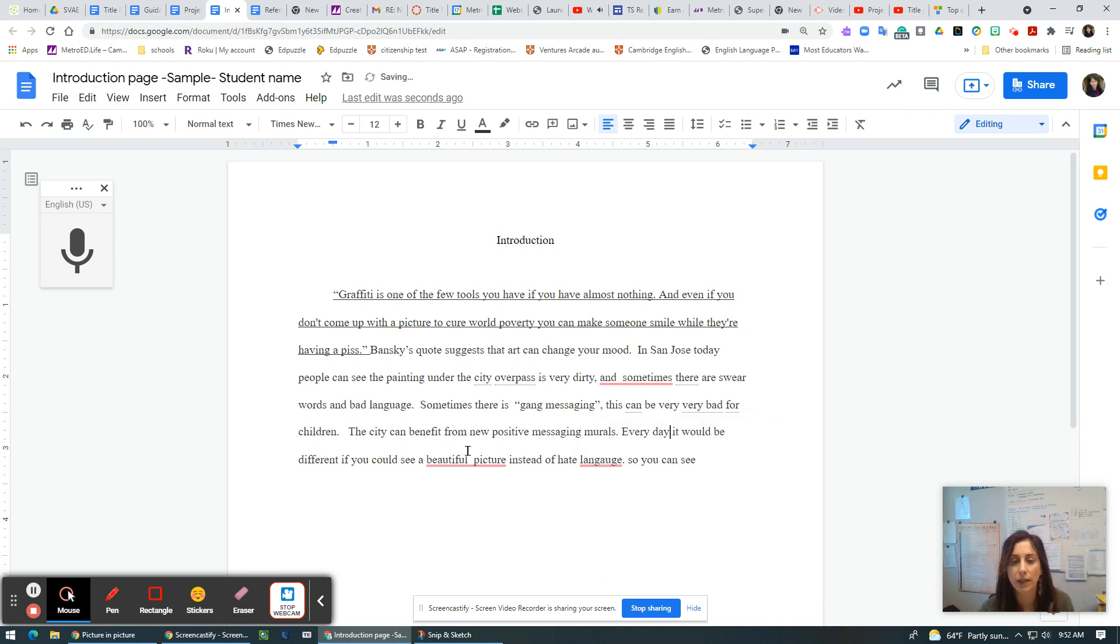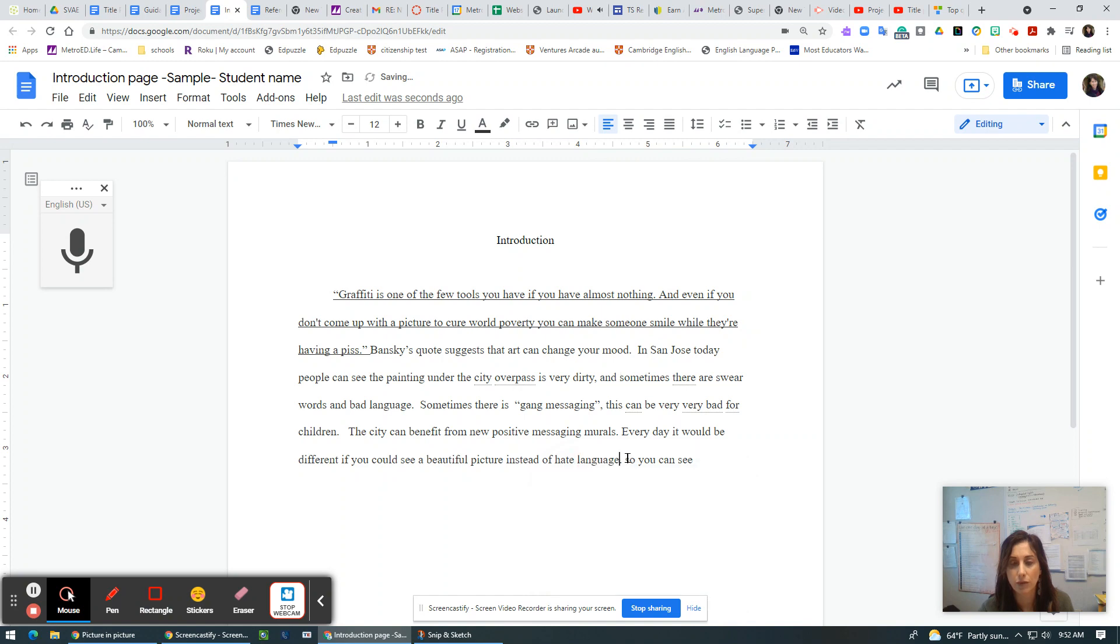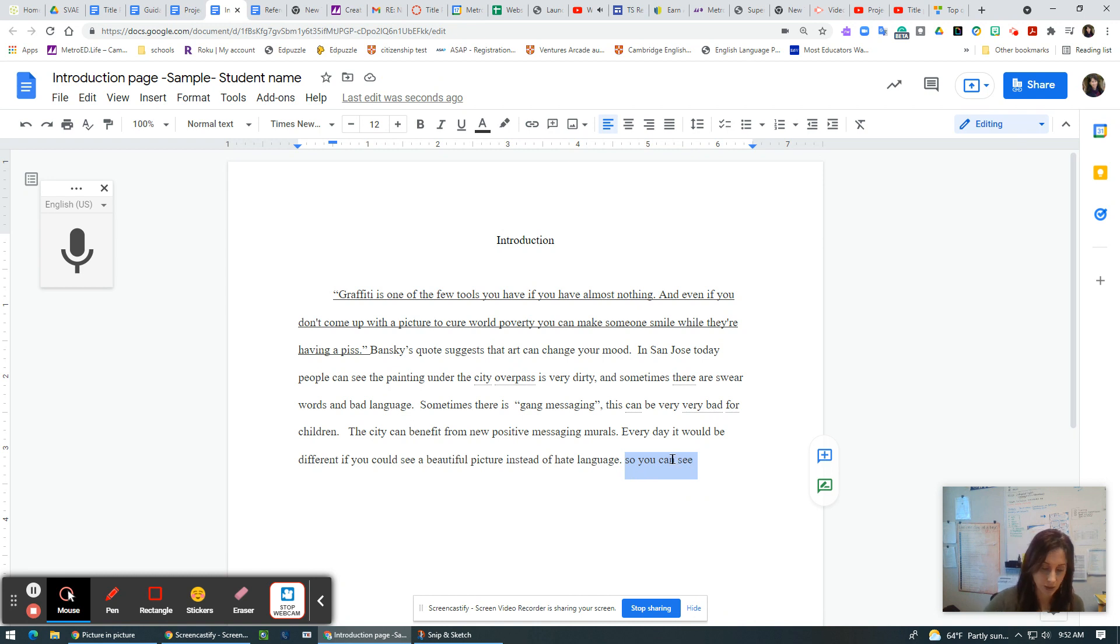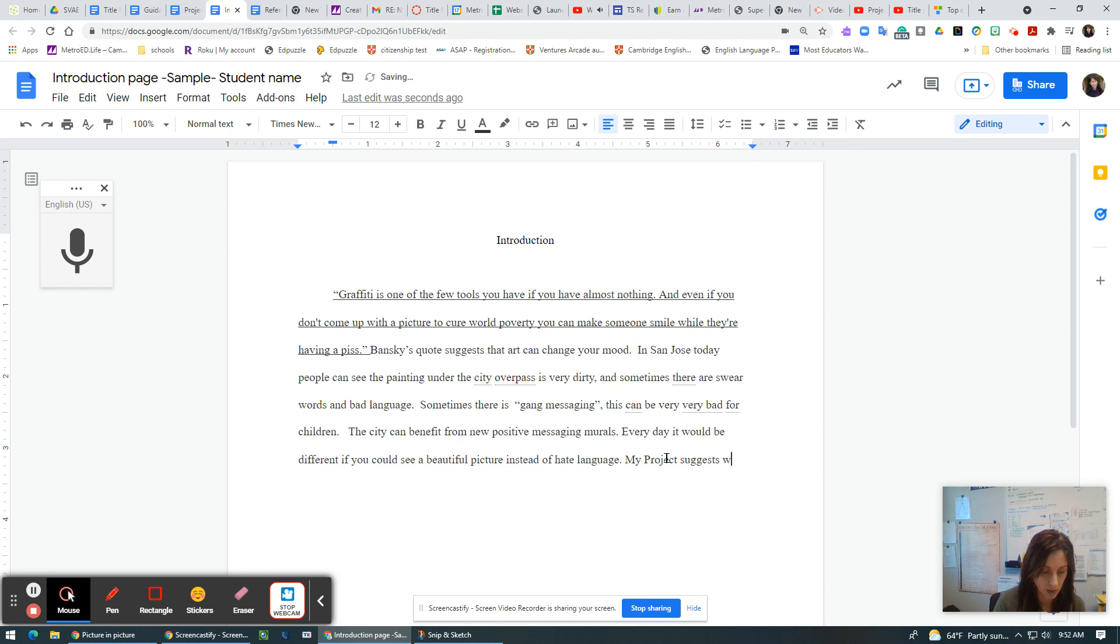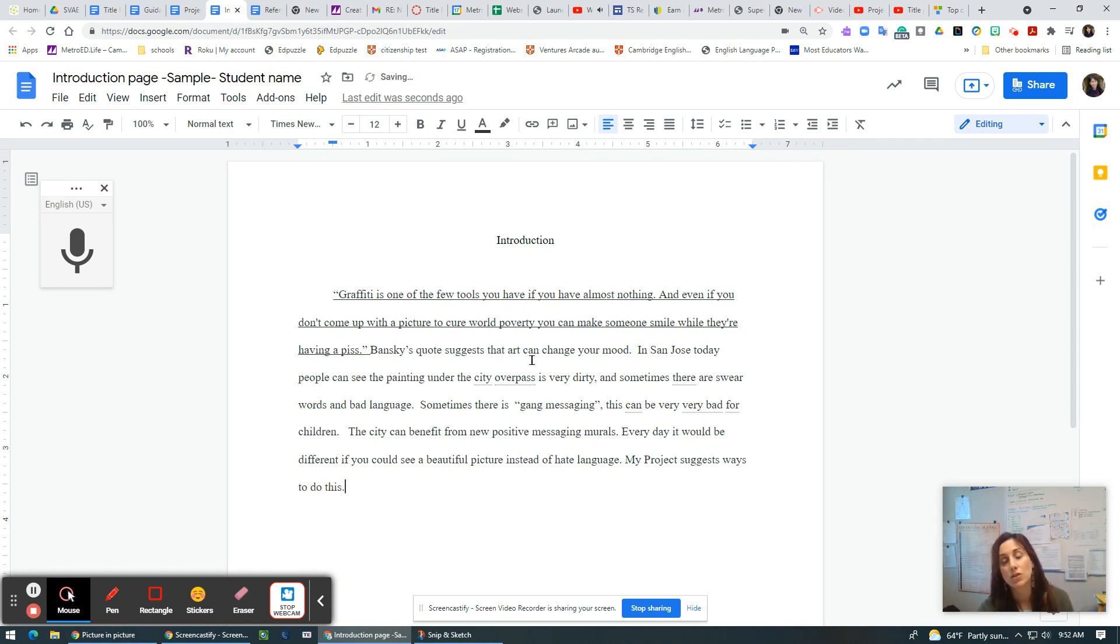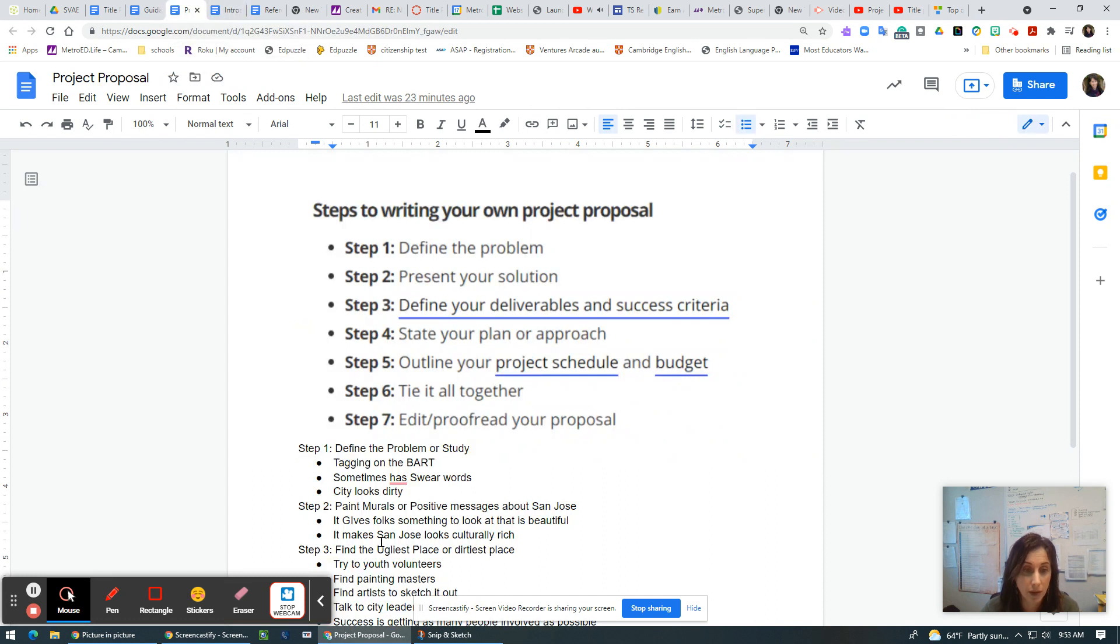Anywhere there's a red line I use something called Grammarly and it does the editing for me. In my project, my project suggests ways to do this. So already I have my first paragraph and I didn't even talk about step two yet of what I really want to do, right?